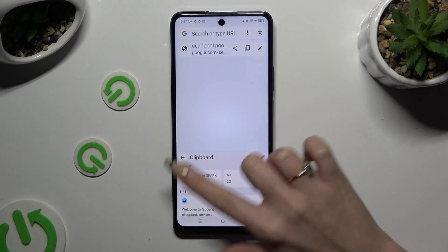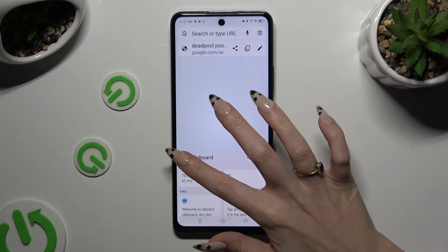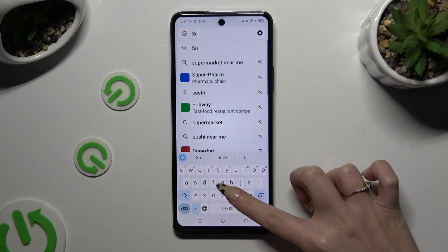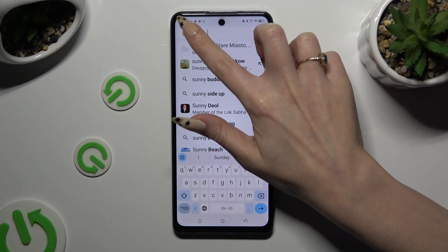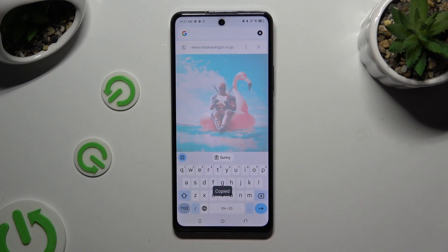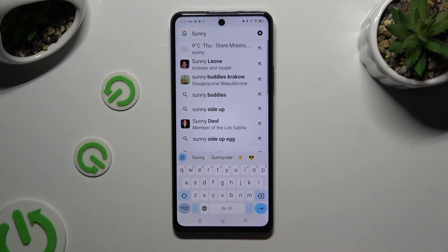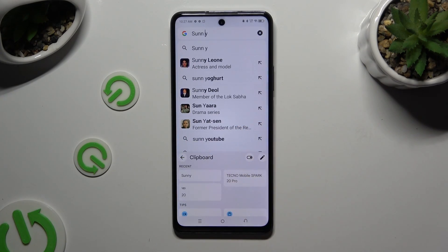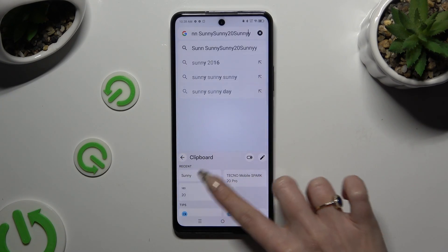Click on the arrow at the top left to go back to standard keyboard. Then you can copy or cut any text, and paste it by clicking on it at the top, or by tapping on clipboard and clicking on it over here.